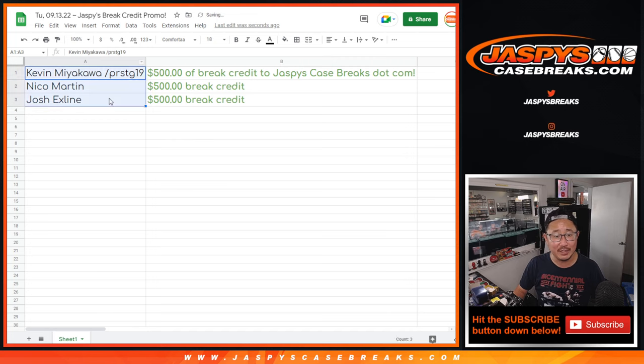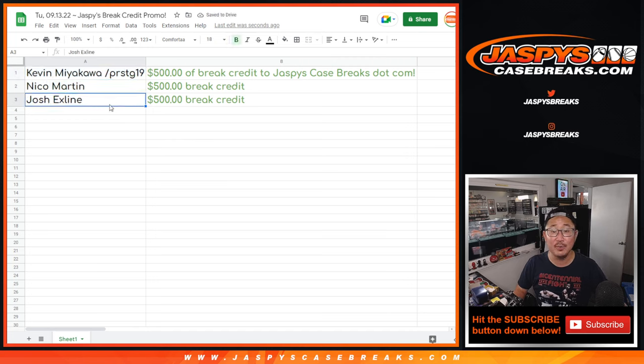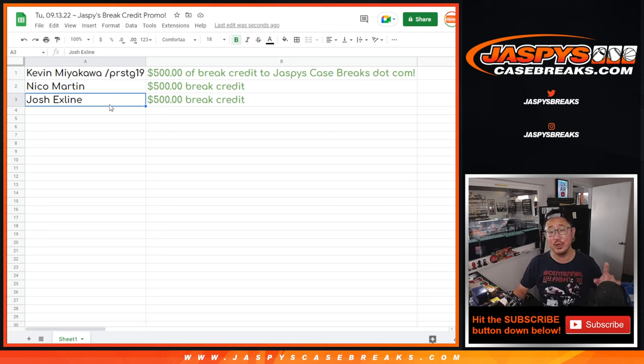So congrats to the three of you. Thank you. Kevin, Nico, the X-Line. Check your emails. Check your spam folders.